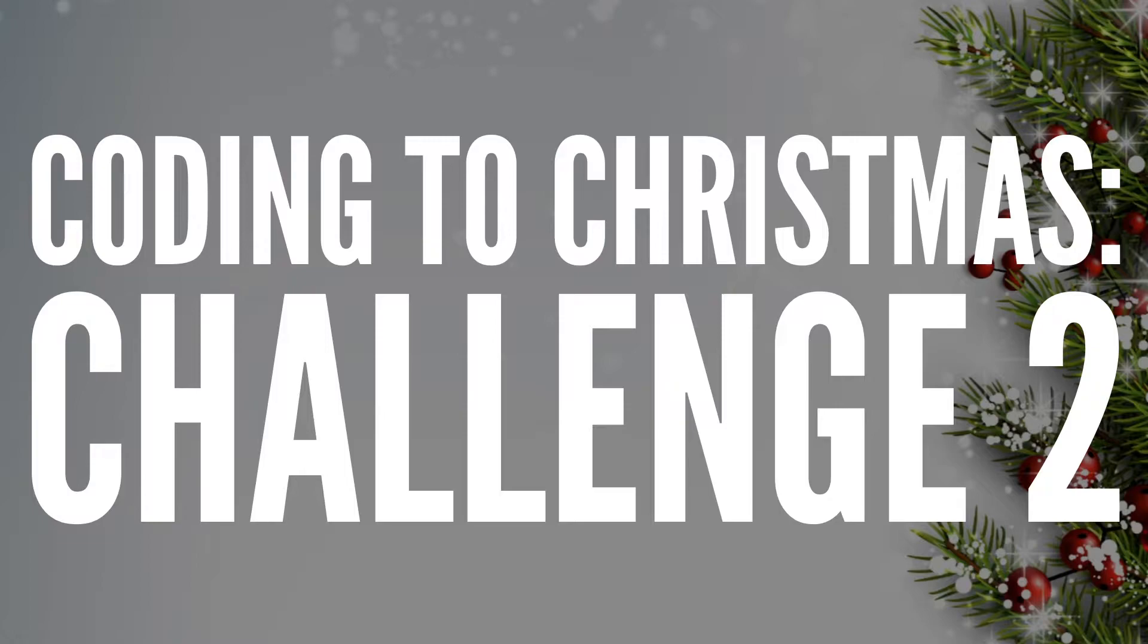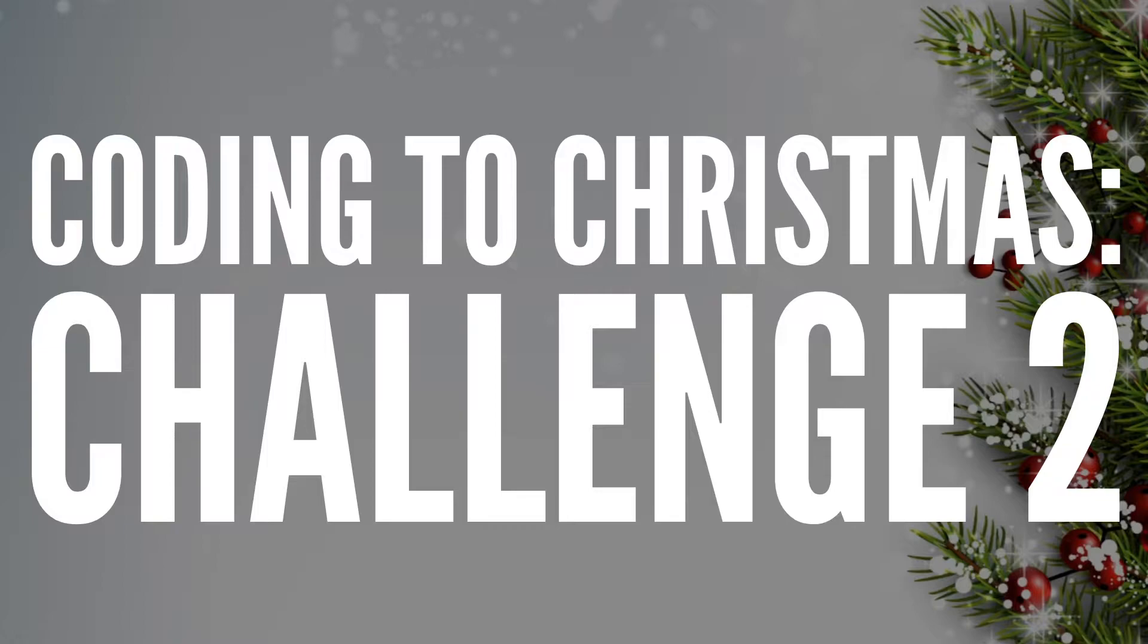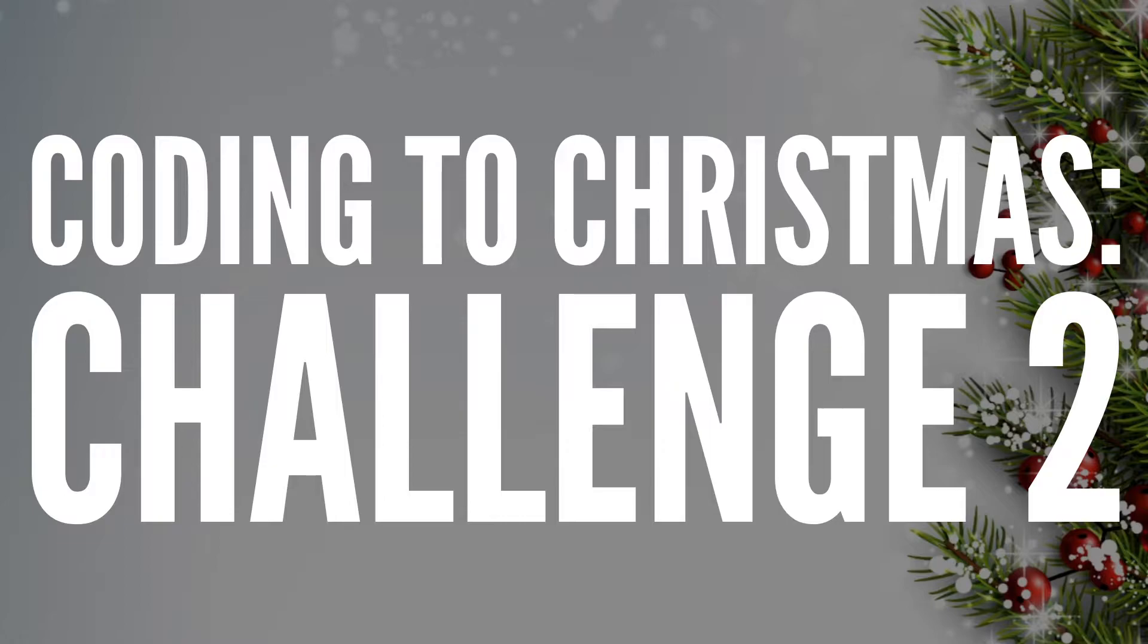Hi, everybody, and welcome to challenge two of Coding to Christmas event. Just in case people didn't do yesterday's, Saf and myself are running this Coding to Christmas challenge, where we will be giving out a new little programming challenge every single workday from throughout the month of December up to Christmas.